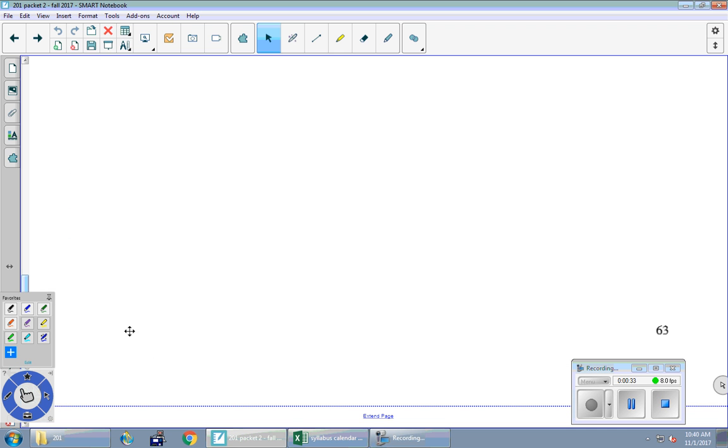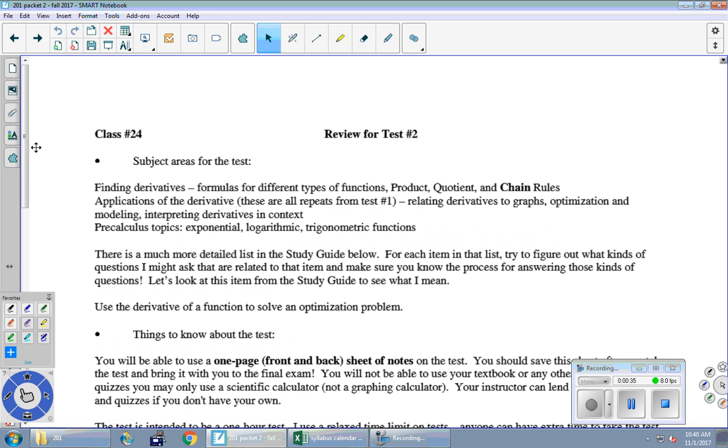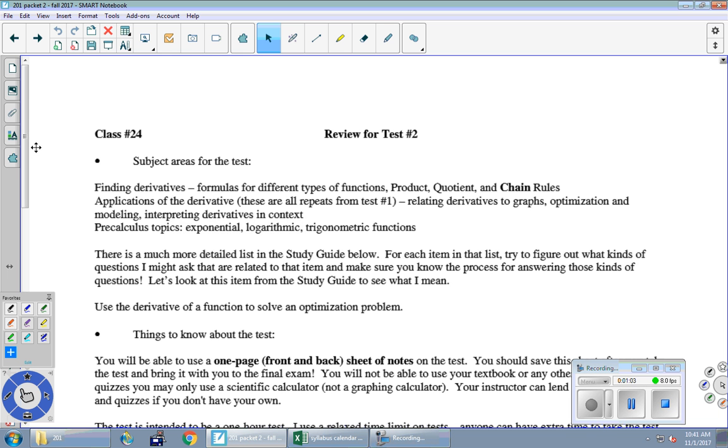So let's take our quick look at our review page and then you'll spend most of this period just studying, practicing, however you see fit. So a broad stroke overview of the subject areas for the test. Finding derivatives - we've had formulas for a bunch of different types of functions. I'm writing product and quotient and chain rules here, although we'd seen some of them earlier this semester. Applications of the derivative - repeats from test number one: relating derivatives to graphs and optimization and modeling and interpreting derivatives in context. And the reason they're repeated is that now we know the derivatives of many more kinds of functions. So I can ask you more kinds of modeling and optimization problems. Same techniques, new functions.